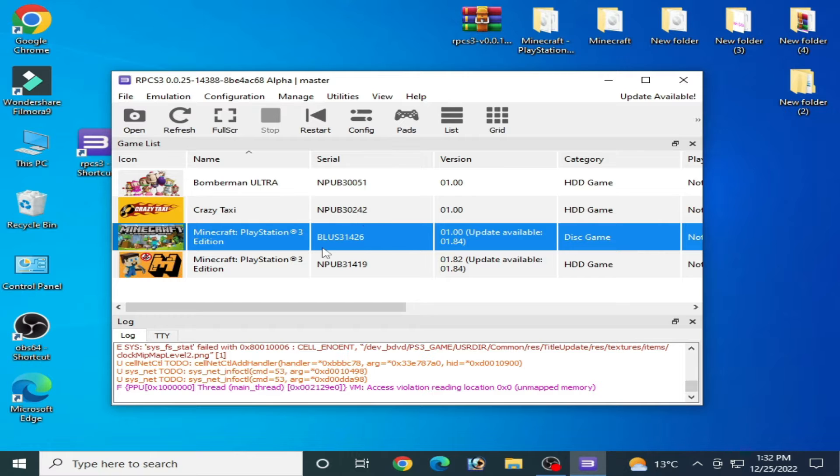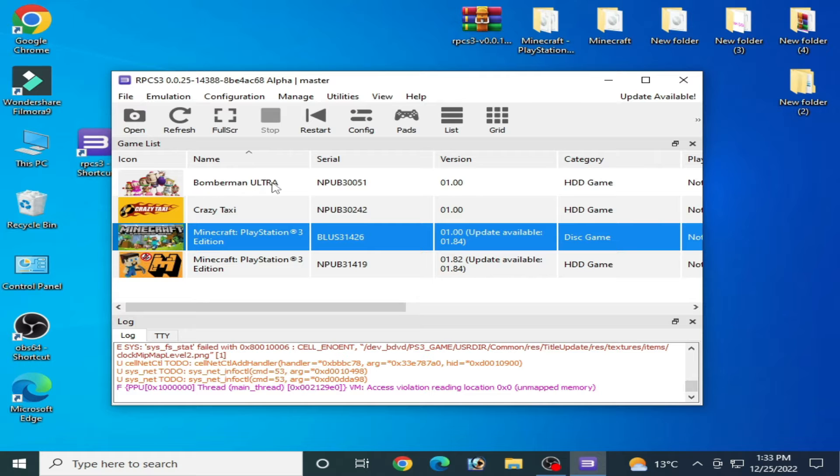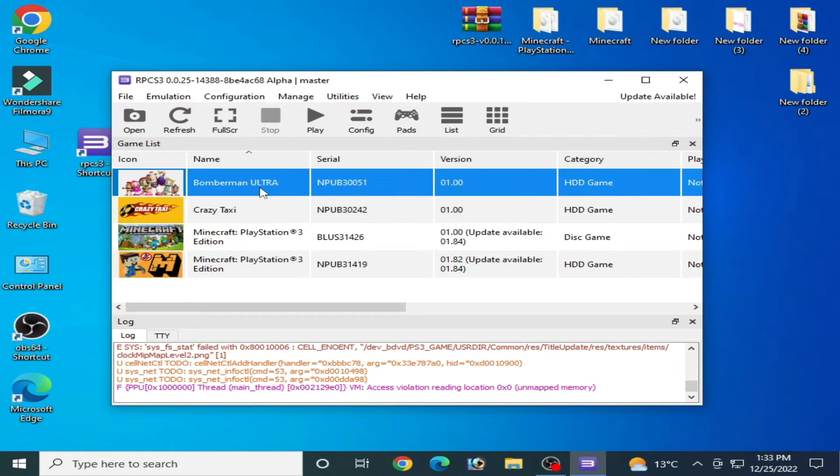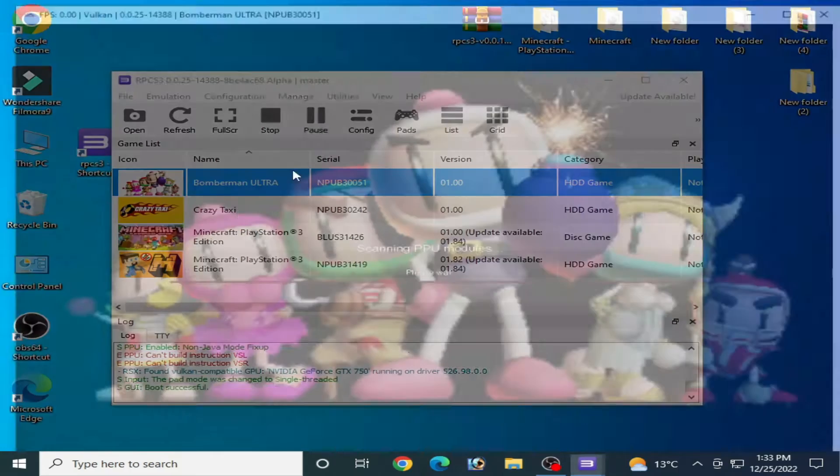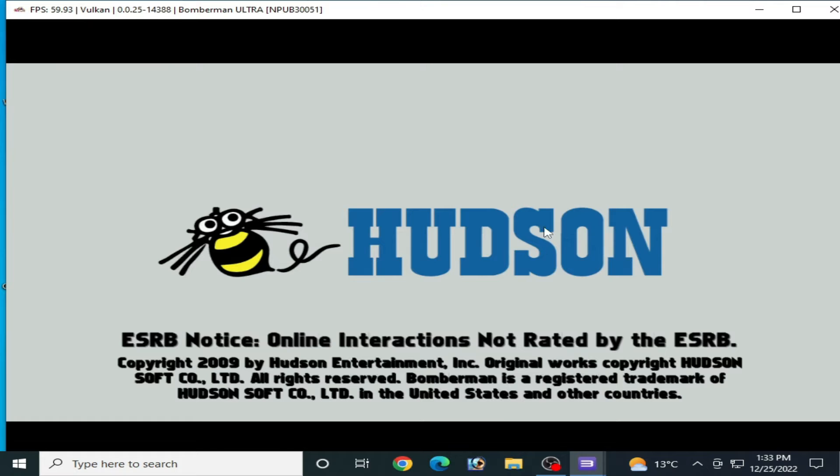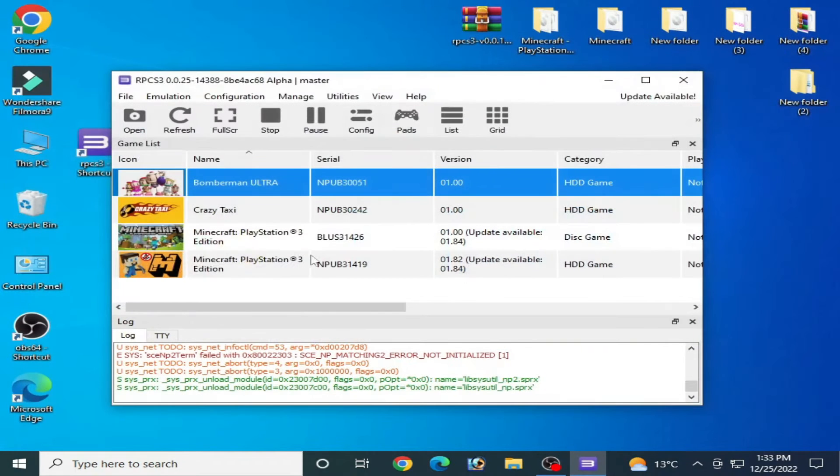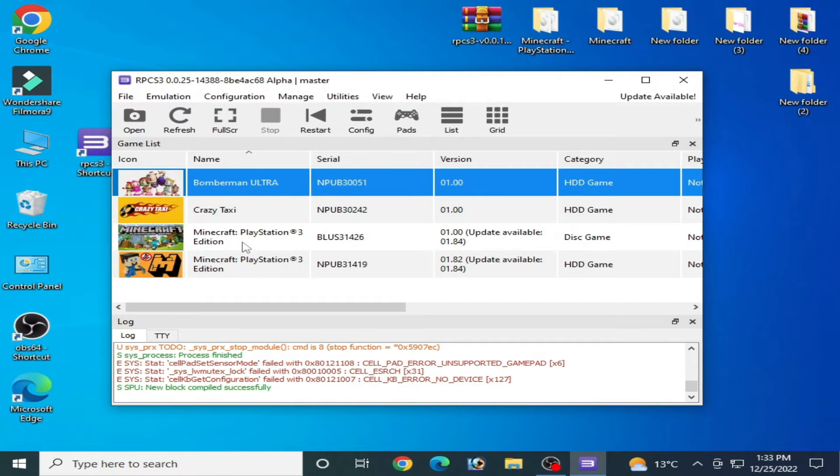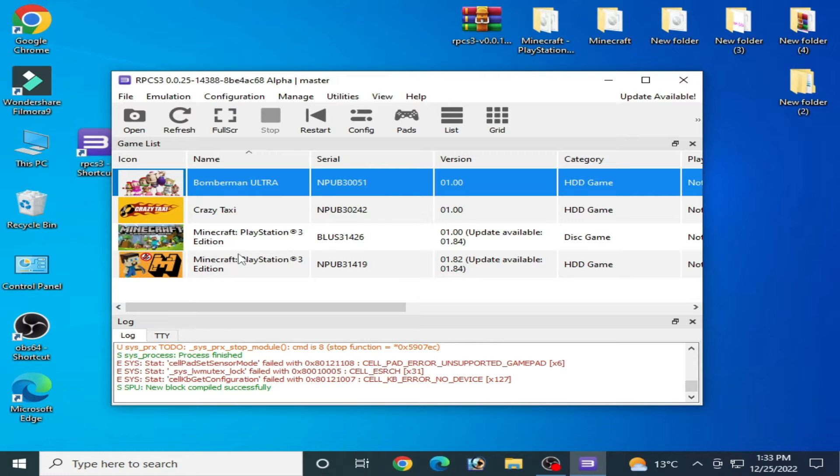All my other games are working in my RPCS3, so I'll try this one. It's working. But find this game, Minecraft PlayStation 3 Edition. It's not working. So how can we fix this problem for the game?